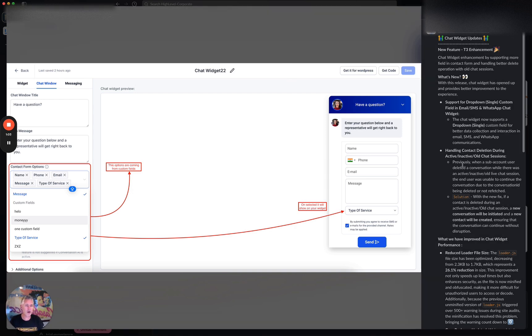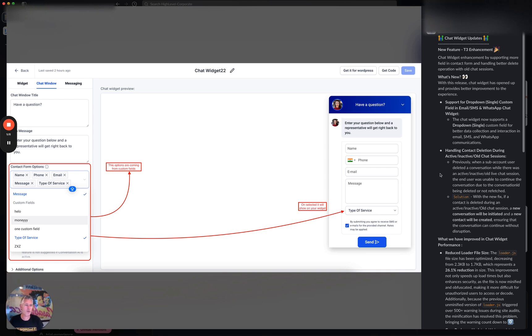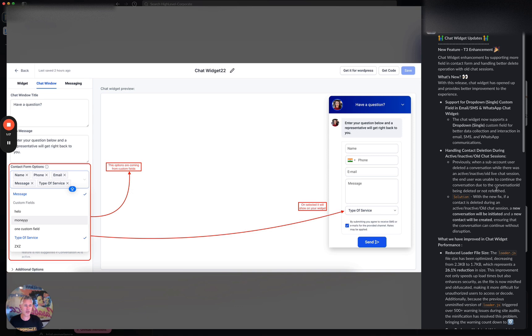This one's a little more behind the scenes. Handling contact deletion during active and inactive chat sessions—previously, when a sub-account user deleted a conversation while there was an active, inactive, or old live chat session, the end user was unable to continue the conversation due to the conversation ID being deleted.